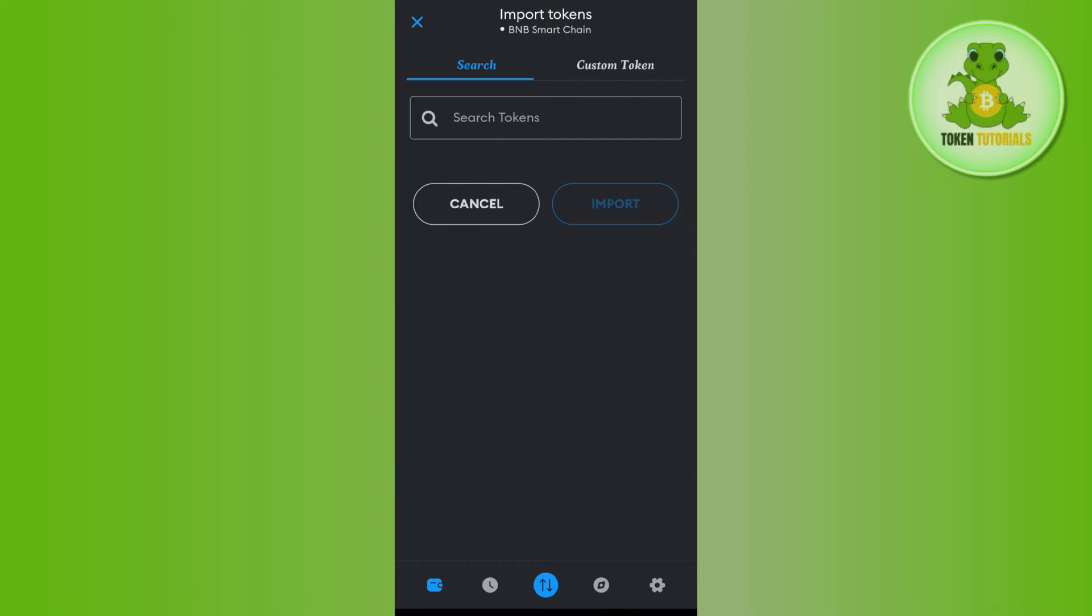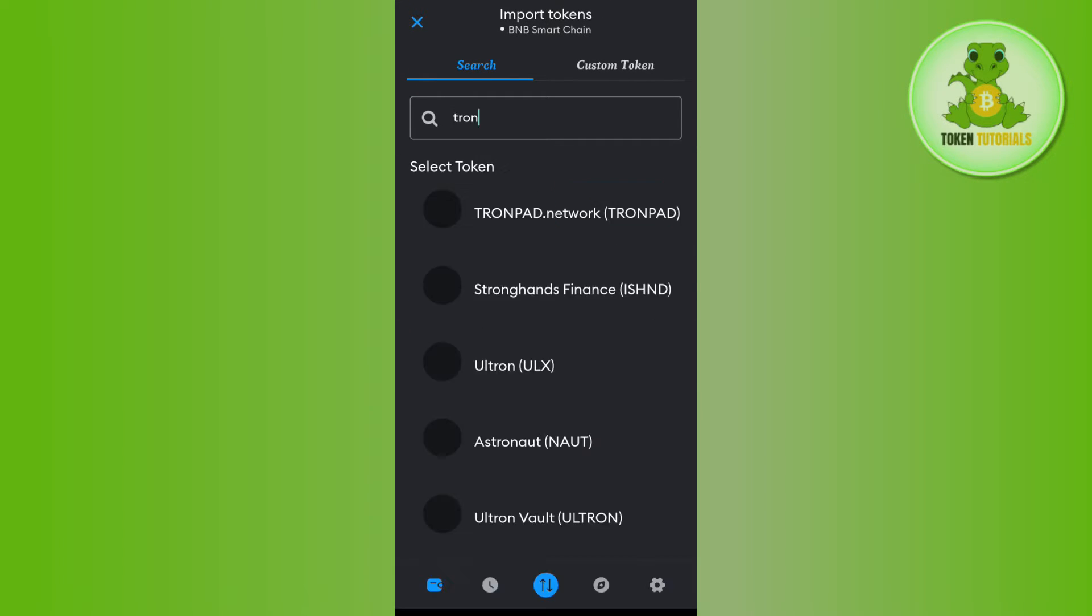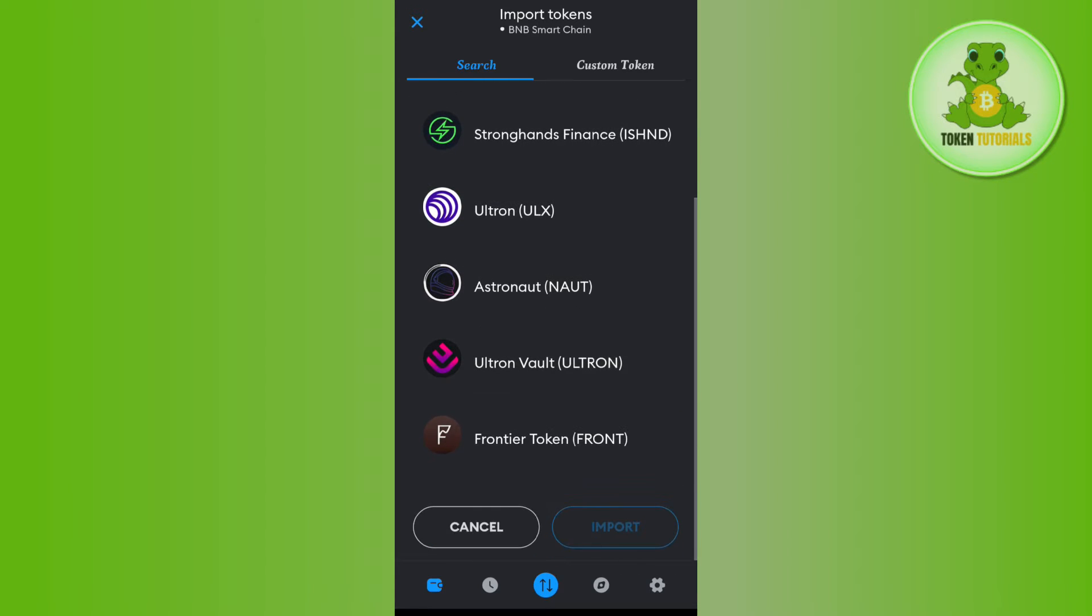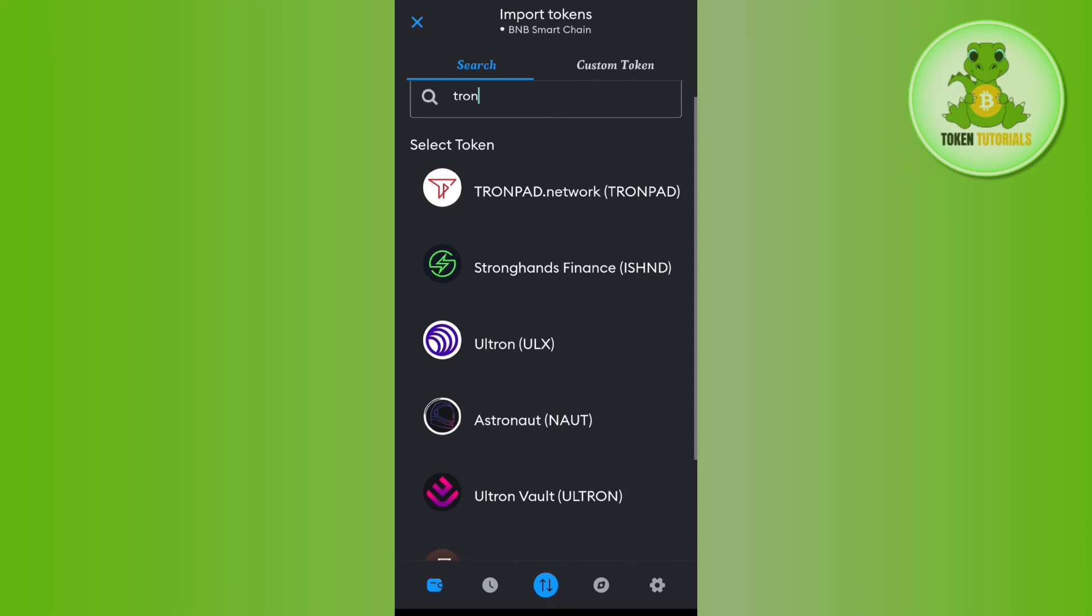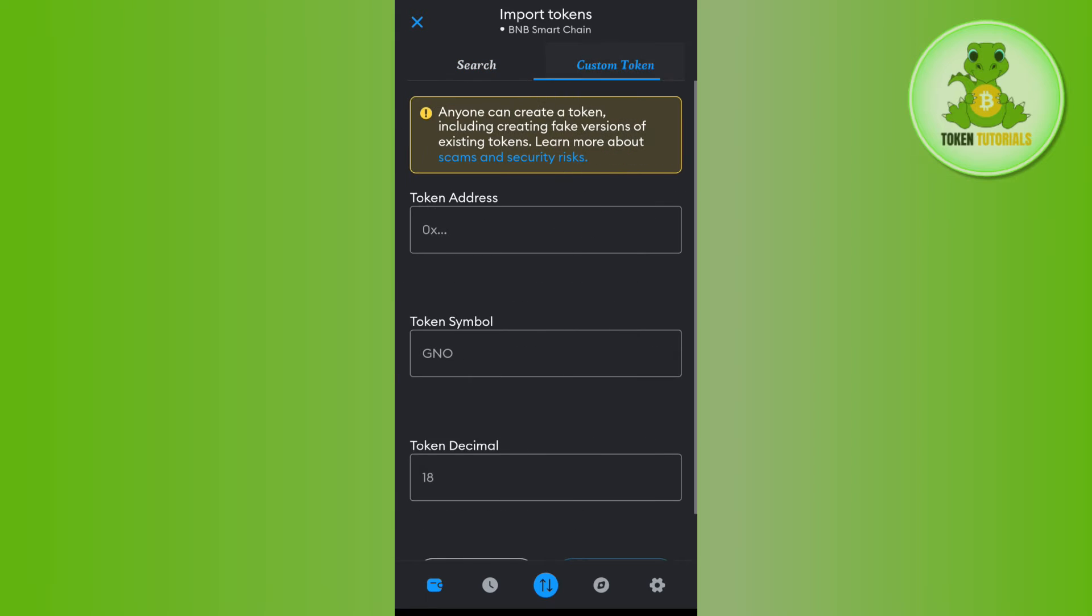Then in the search bar, search for Tron. After typing Tron in the search bar, it will give you some relevant results, but as you can see, it is not showing TRX. In order to fix this, tap on the Custom Token option at the top.